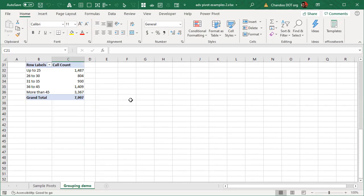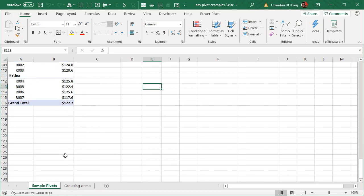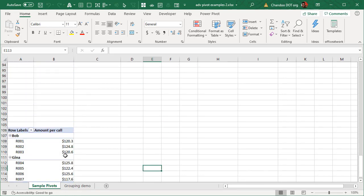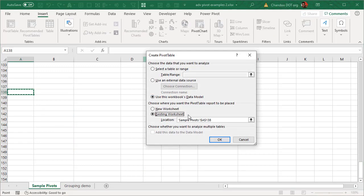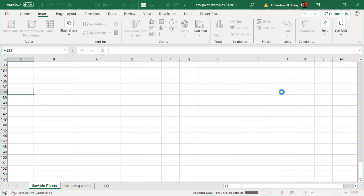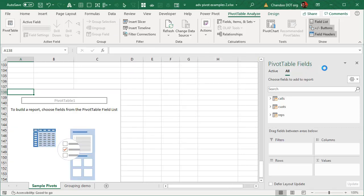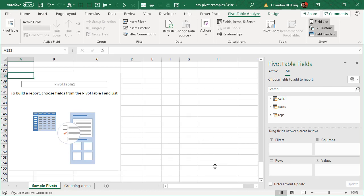This file doesn't really have any data. Instead it has a data model setup which uses call center data. We will go ahead and insert a pivot table using the data model, and from there we will understand how conditional formatting can be applied on it.